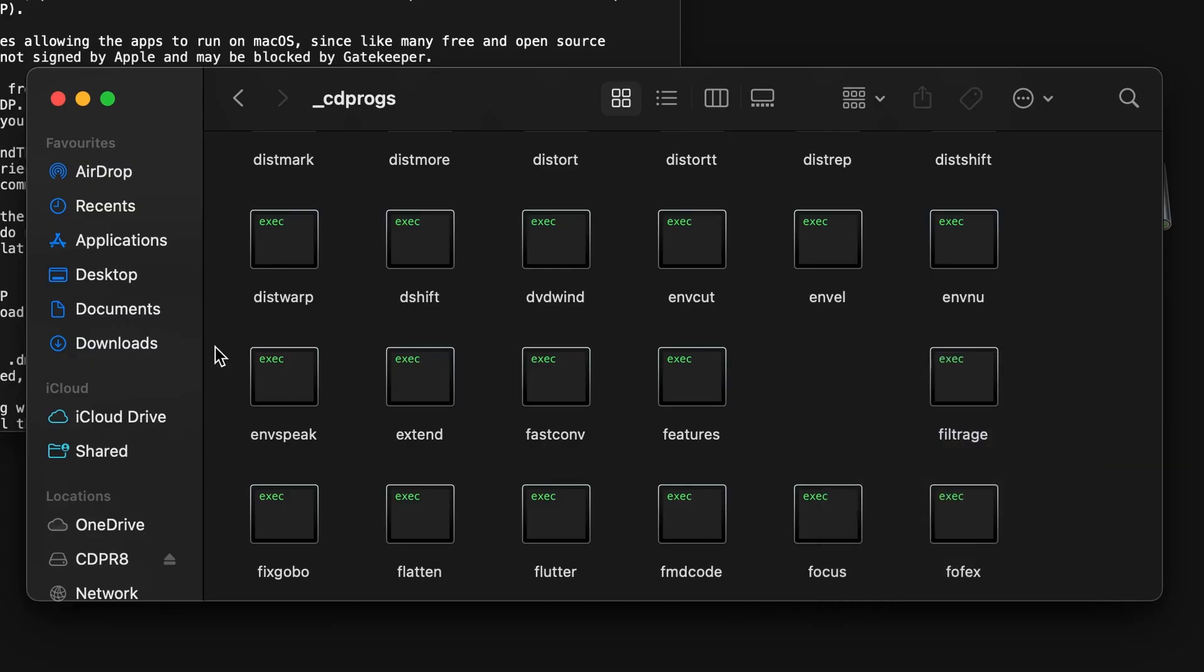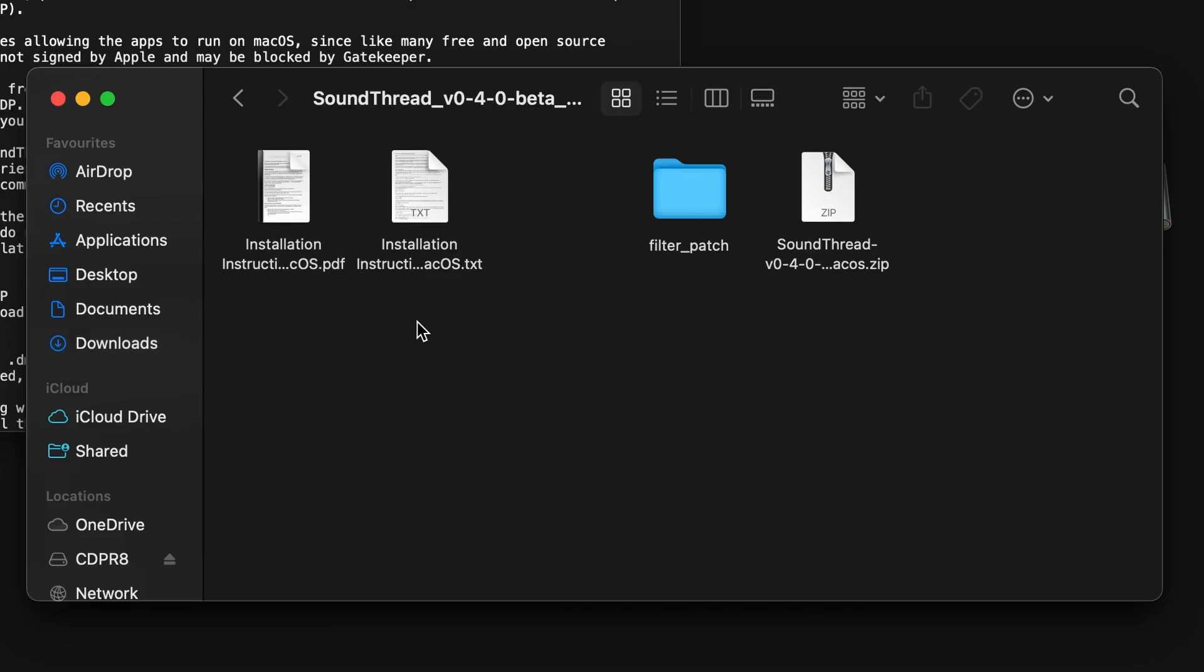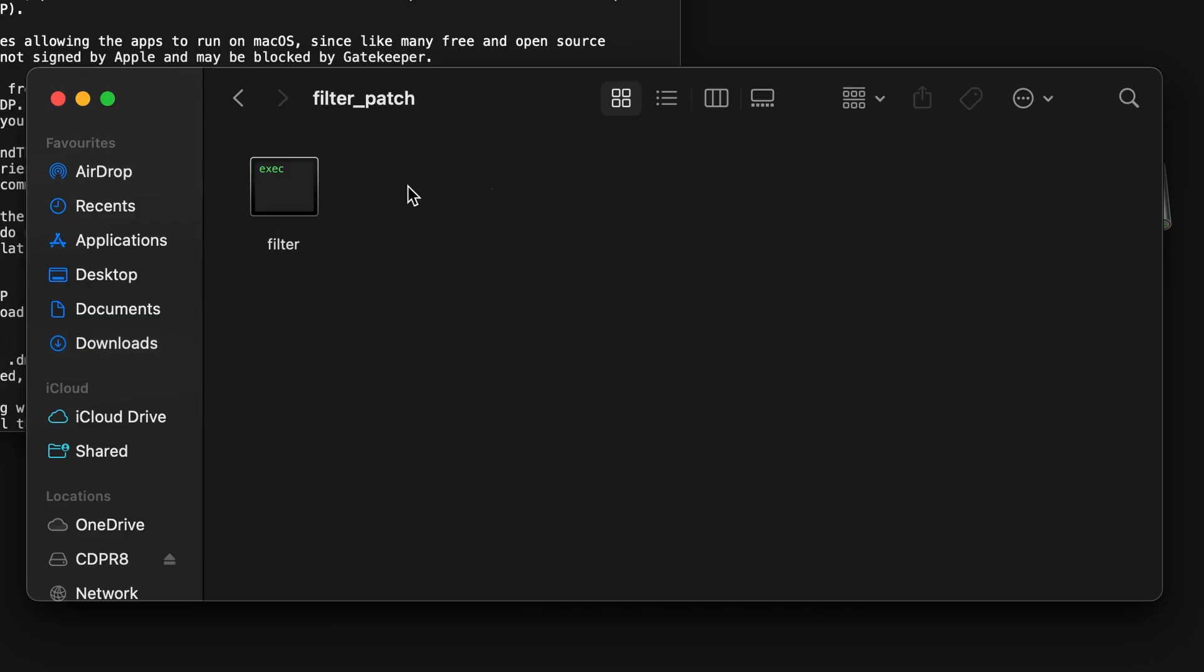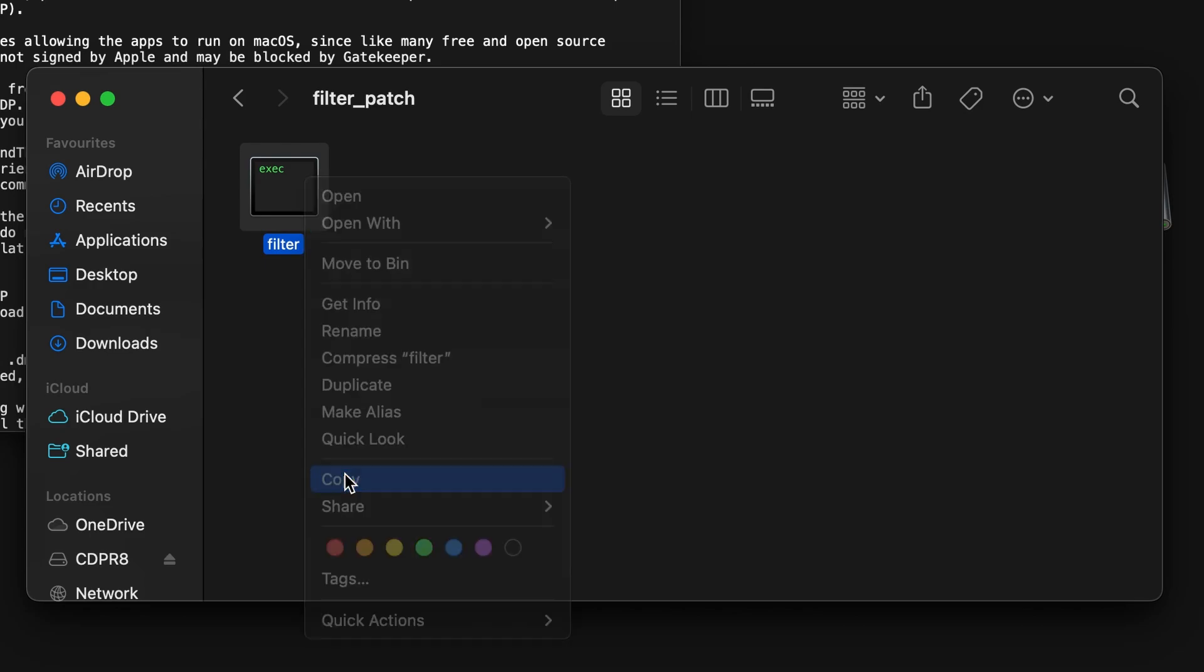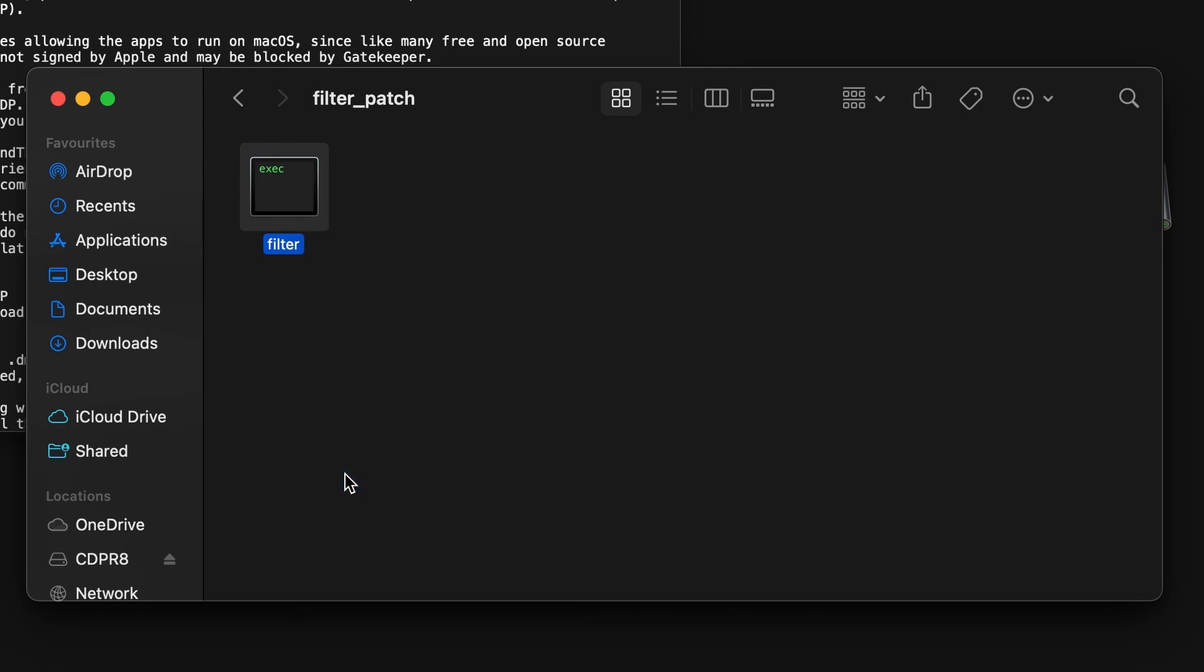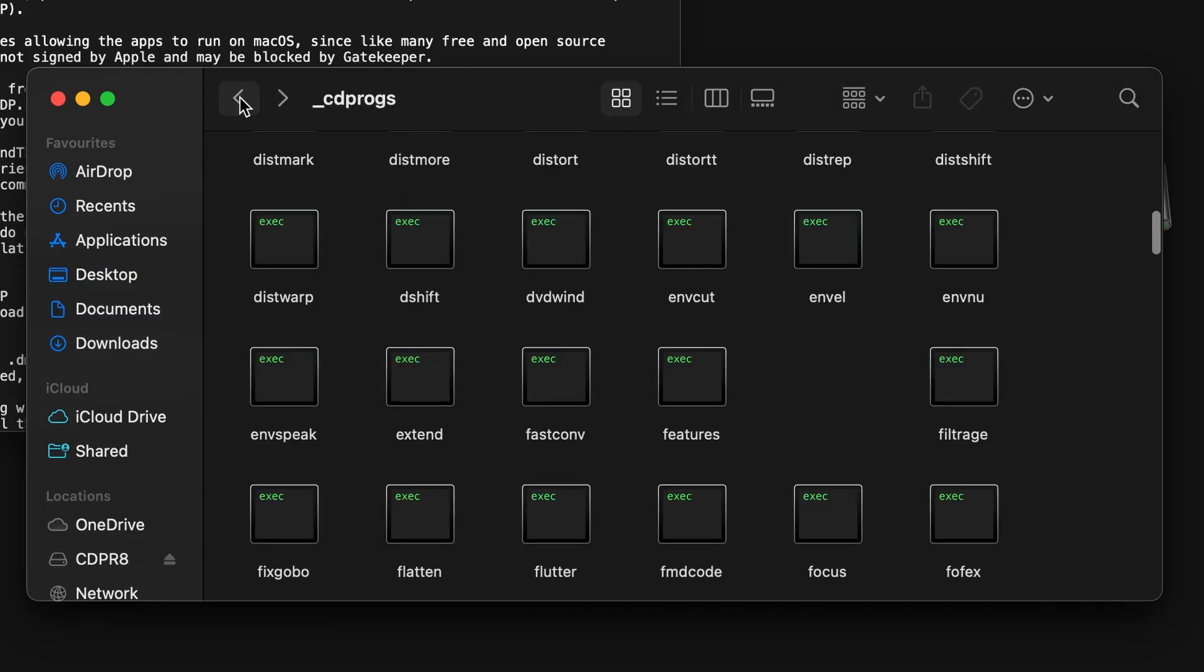Next, go back to where you have your SoundThread download, and inside the SoundThread folder, you will find a folder called FilterPatch. Inside this folder, you will find an identical looking program. We're going to copy this, and go back to the CDP.progs folder, and paste it in place of the filter program that we deleted.